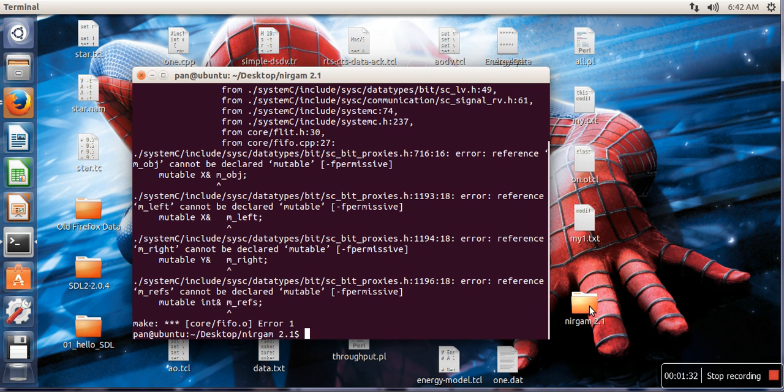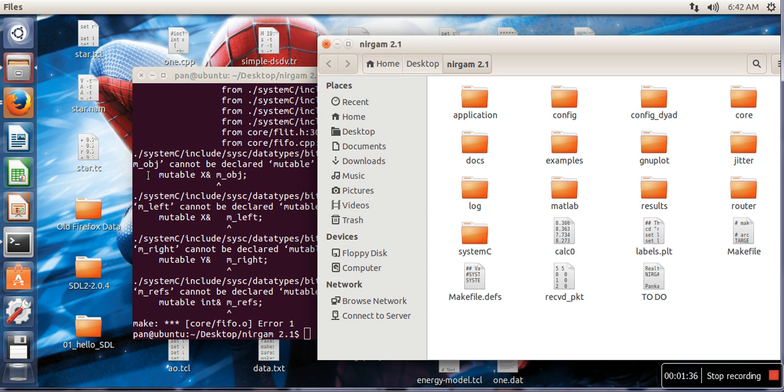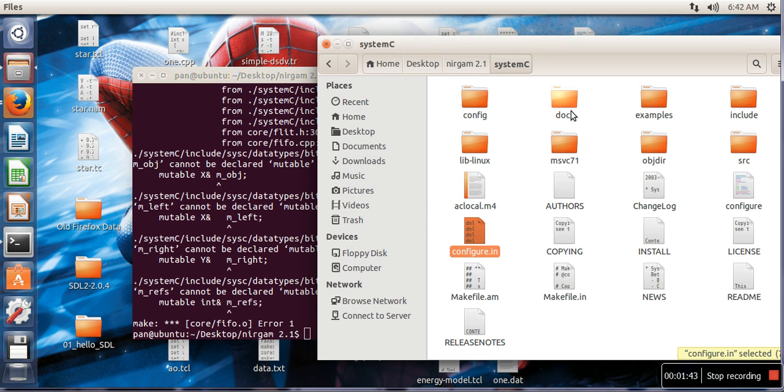So here is our NIRGAM. We will open it and it's saying systemc, so we will go in systemc.